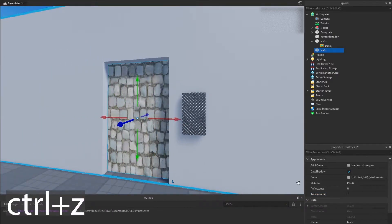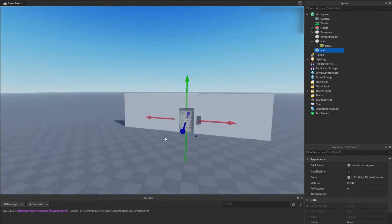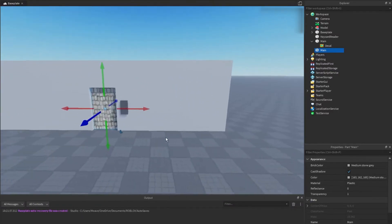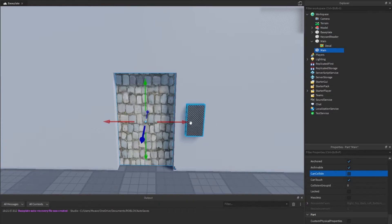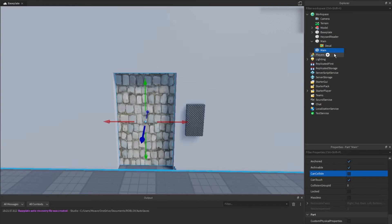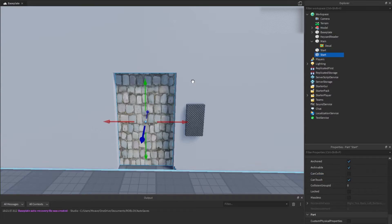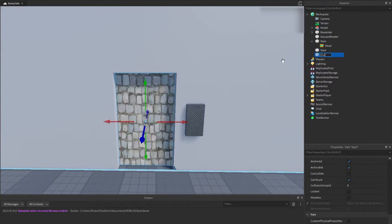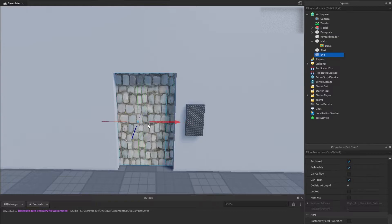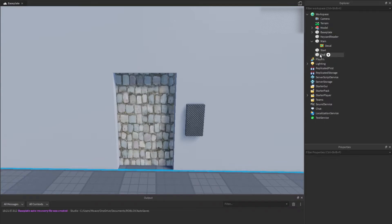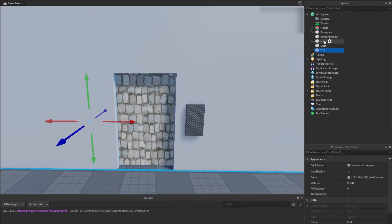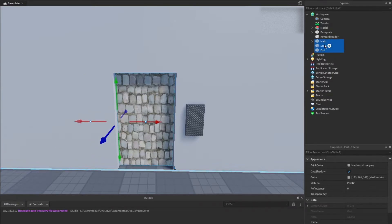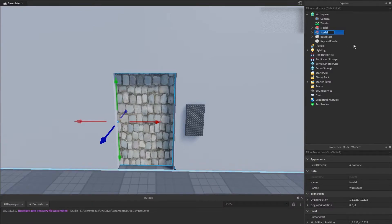We're going to turn off can collide, so basically that makes it so we aren't able to run into doors. We're going to name this one start since it is in the start position. We're going to duplicate it by pressing ctrl D and name it end and just drag it over there. So what we're going to do is group these by pressing ctrl G, which creates a model, and we're going to call this one door.